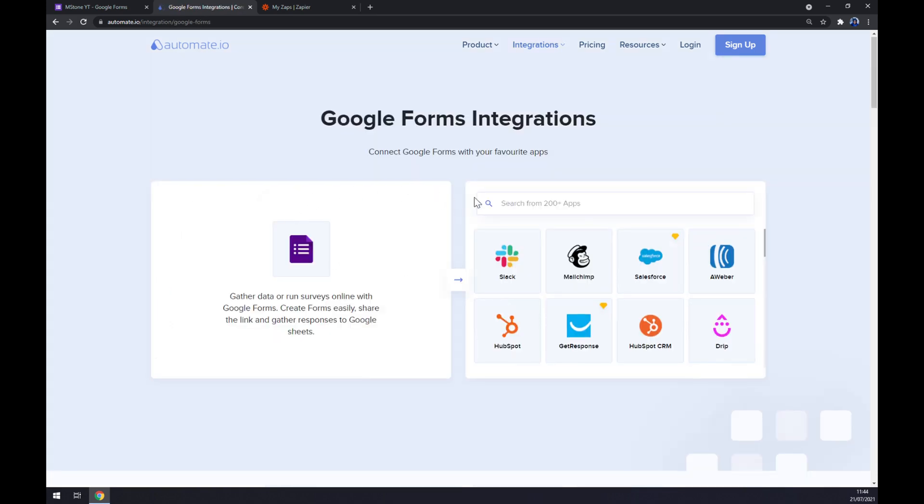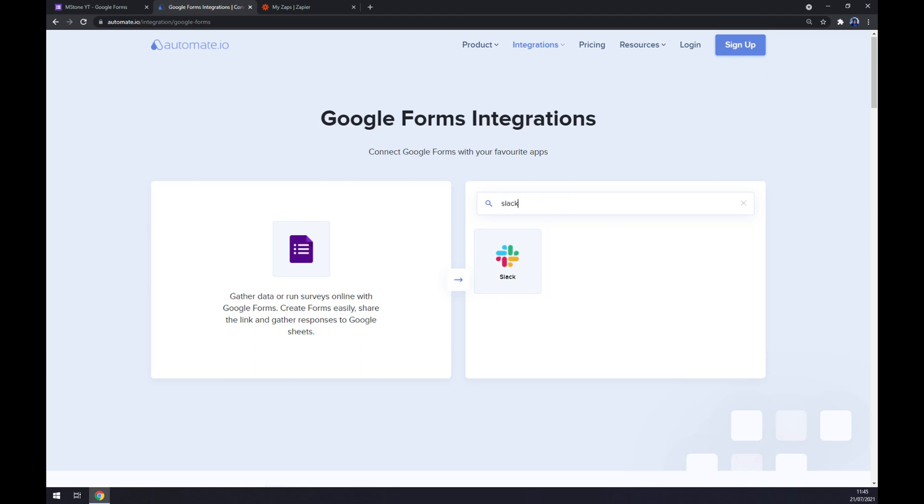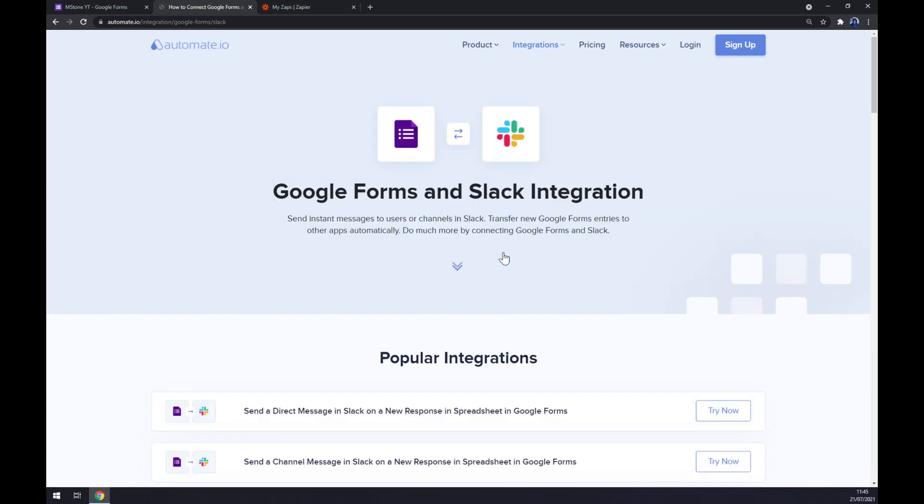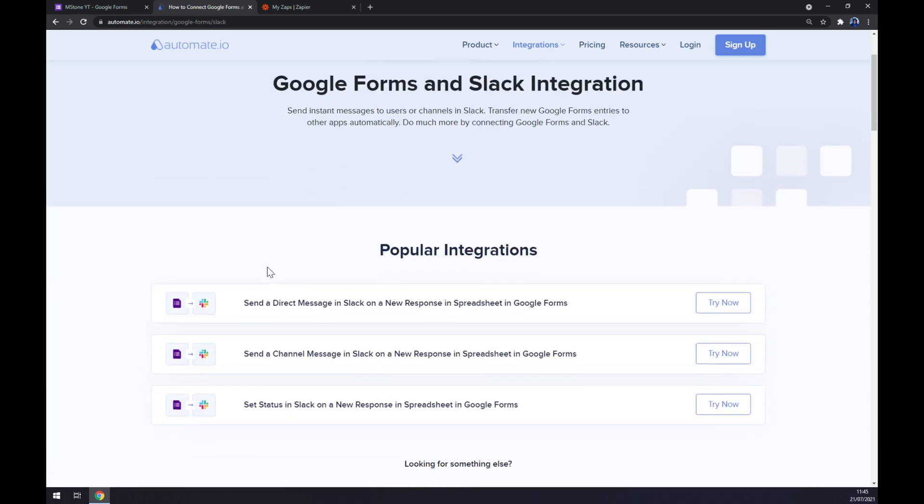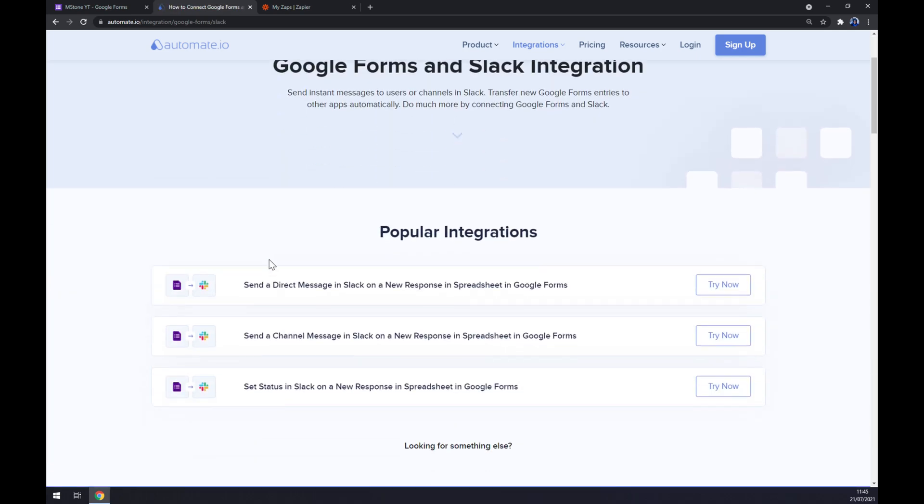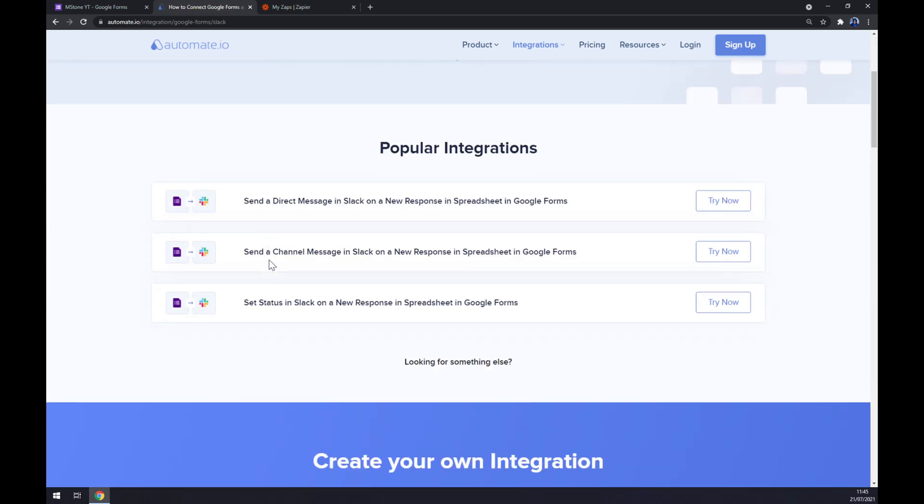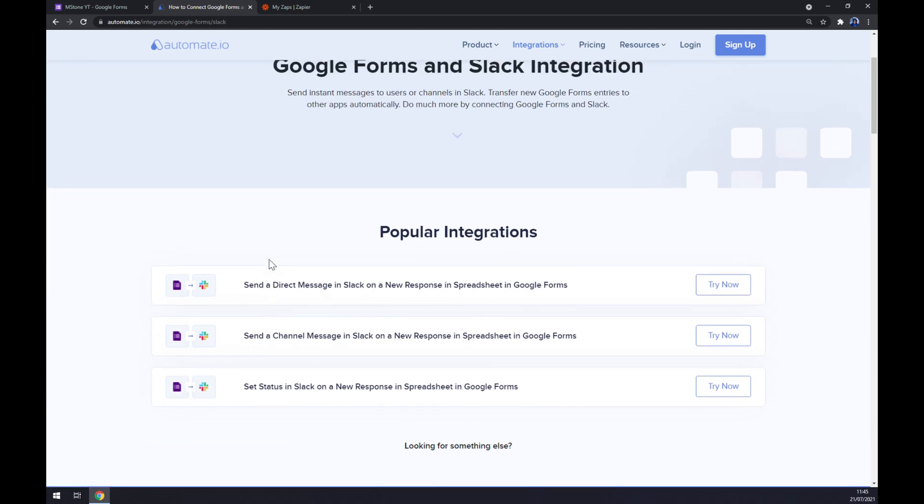Once we do that, let's go to the opposite side and pick its counterpart which will be Slack. Straight away there's a couple of popular integrations that we can use straight away pre-made by automate.io.